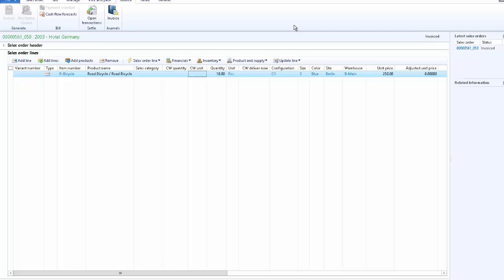We just reviewed the demonstration of the sales process, where we created a quotation and confirmed it into a sales order. Then we confirmed the sales order, picked the items, delivered them, and finally invoice-updated the sales order. Thank you for watching.